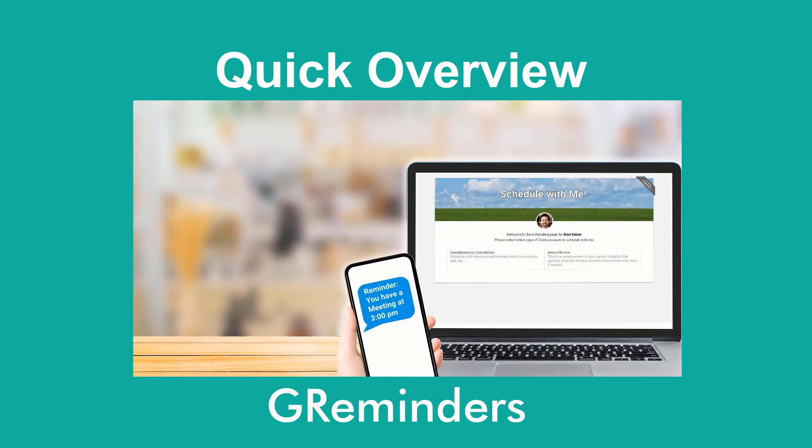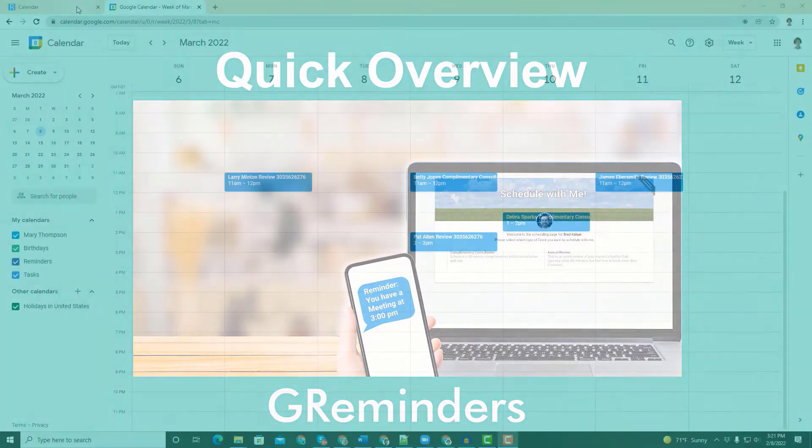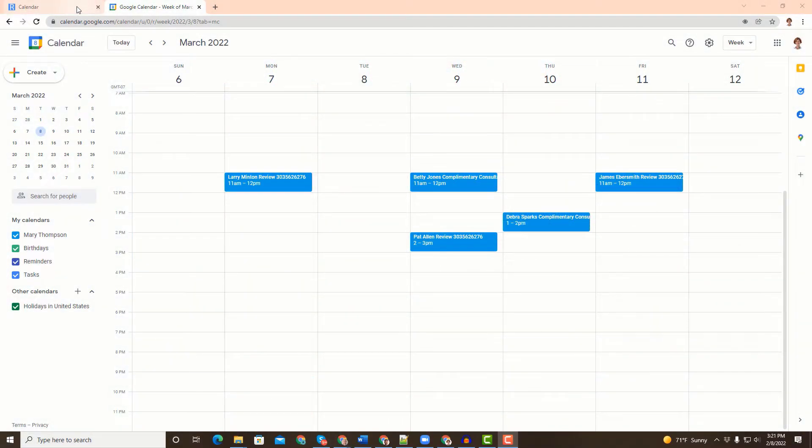Thank you for trying G-Reminders. The following is a quick overview of our software to help you get started. Let's start with your Google or Outlook calendar, where you keep your schedule.